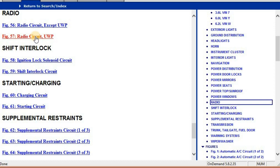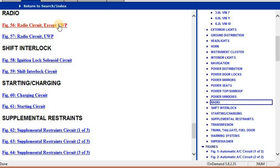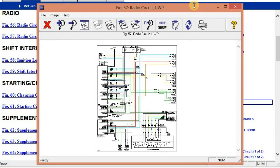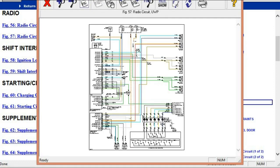I'm going to open the radio circuit diagram. There are two types: the radio circuit without the UWP and the circuit diagram with the UWP. This is what it's going to look like.